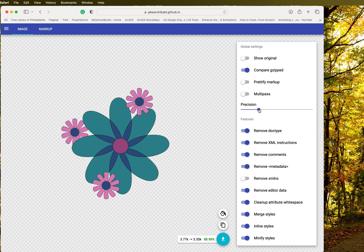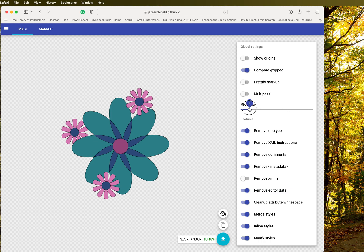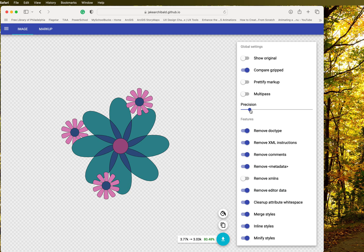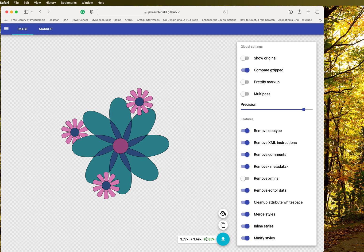You can have it very highly precise or less precise, and what that really means is how much it's going to take down the file size. If it's less precise, it'll take it down more. If it's more precise, you'll get less of a reduction.